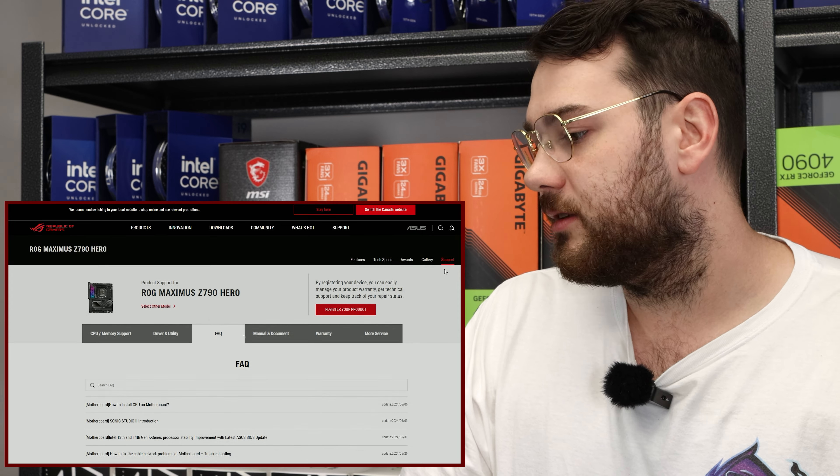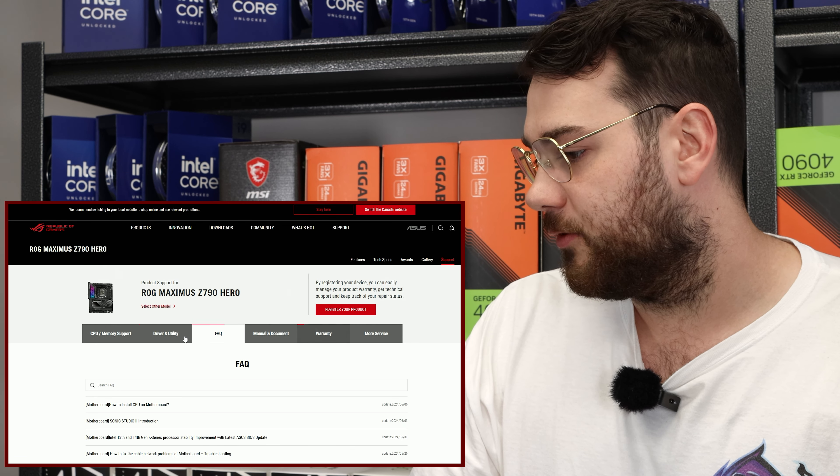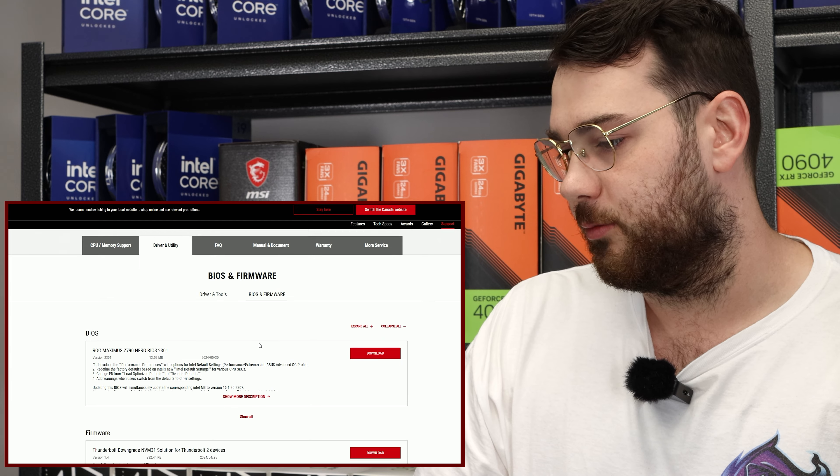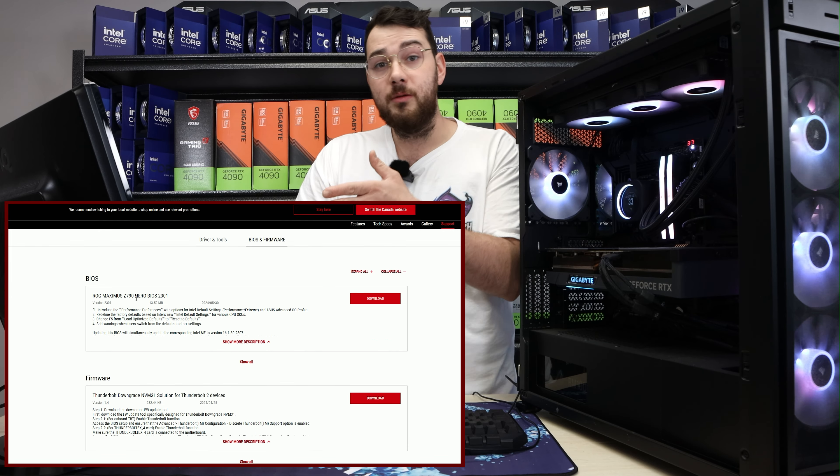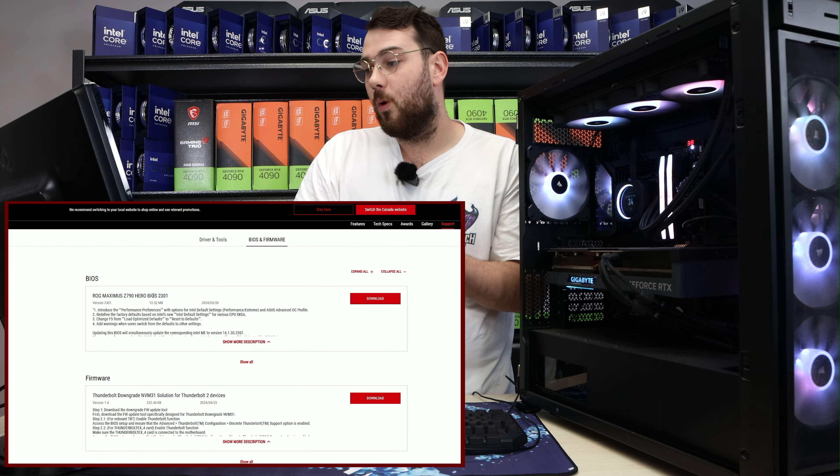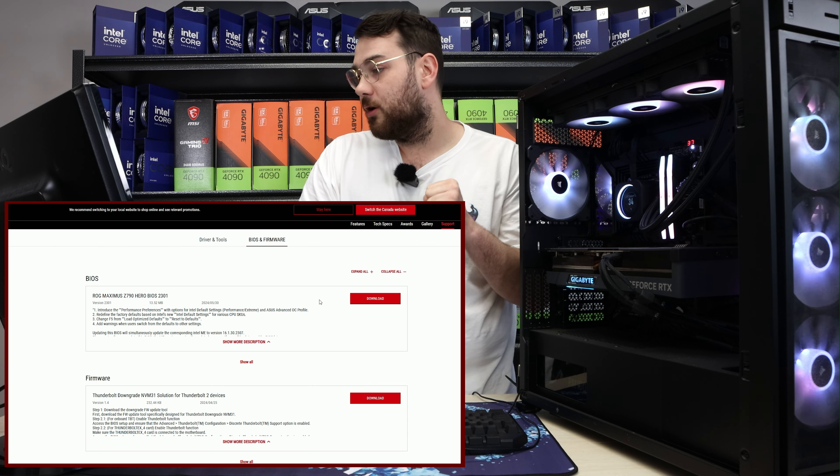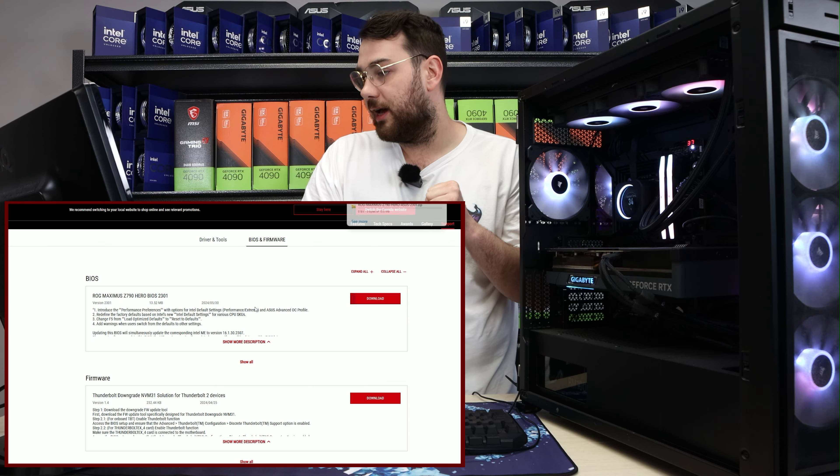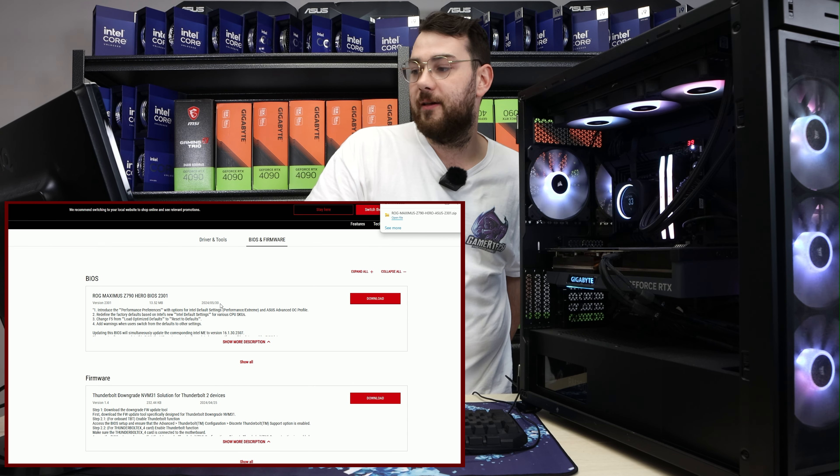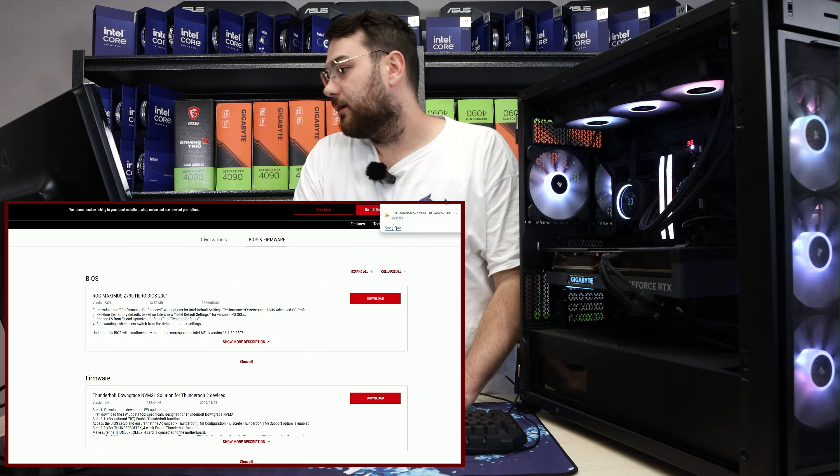Click on the support tab, head over to driver and utility, and you'll see BIOS and firmware. On the BIOS page, you can see that 2301 is the latest BIOS from May 30th, 2024. Go ahead and download that.